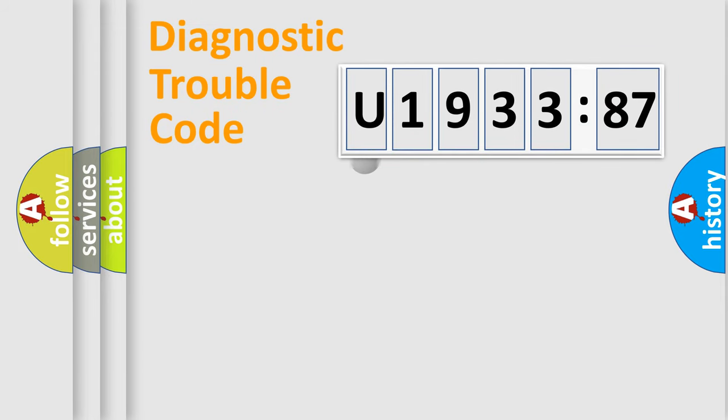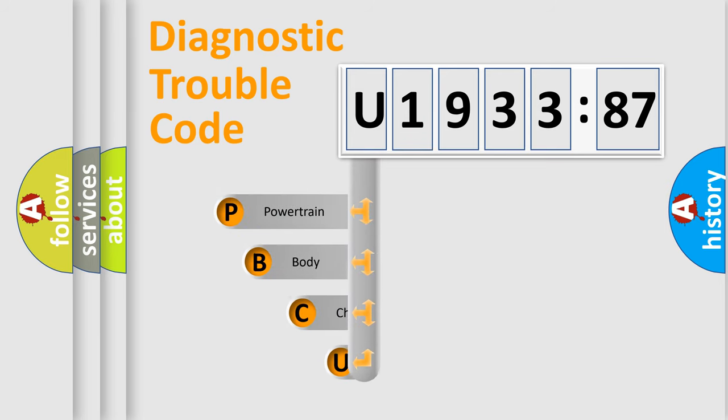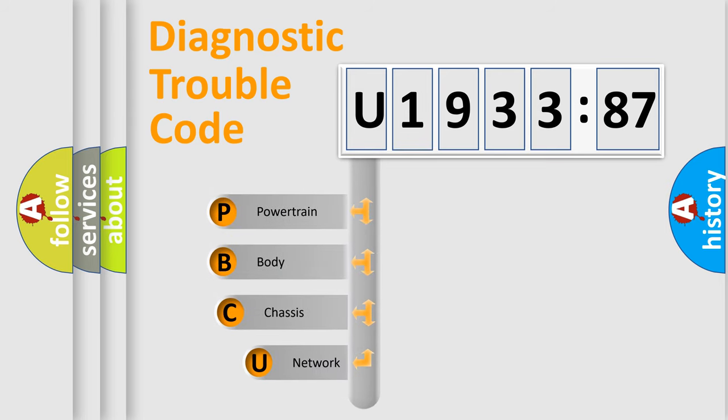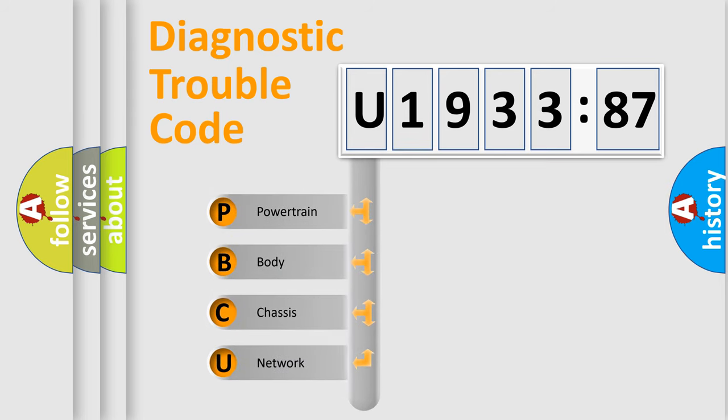First, let's look at the history of diagnostic fault code composition according to the OBD2 protocol, which is unified for all automakers since 2000.